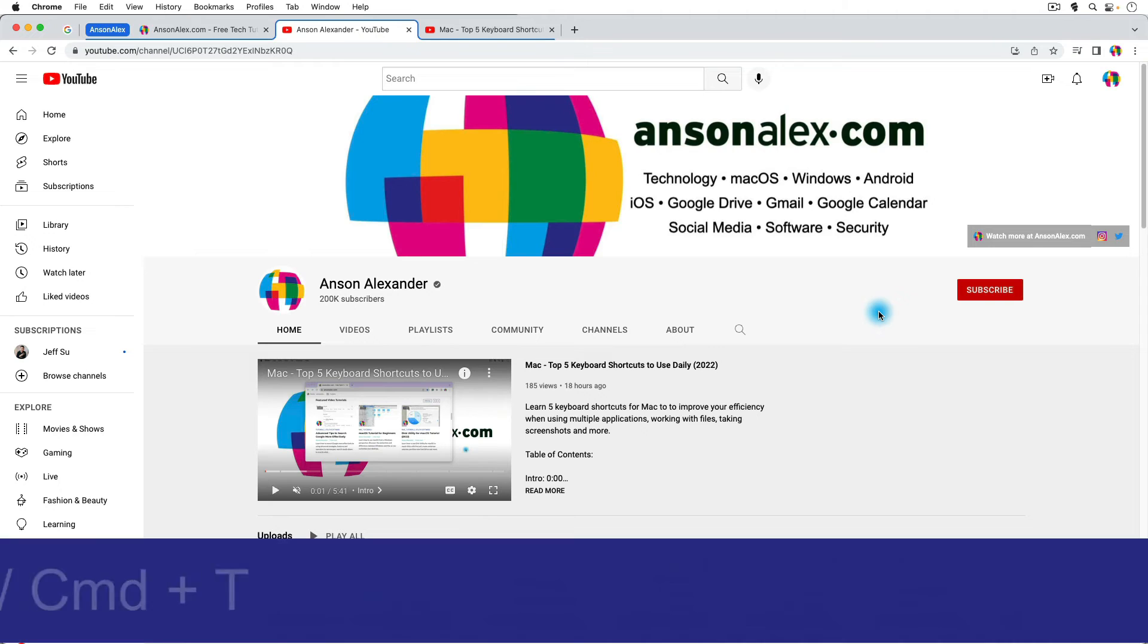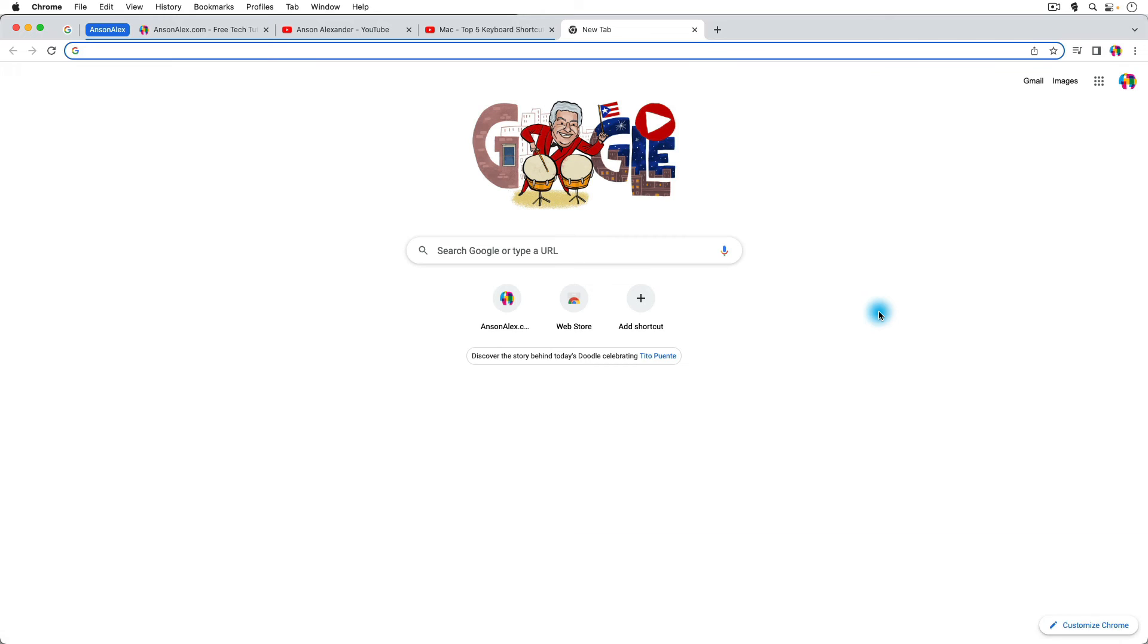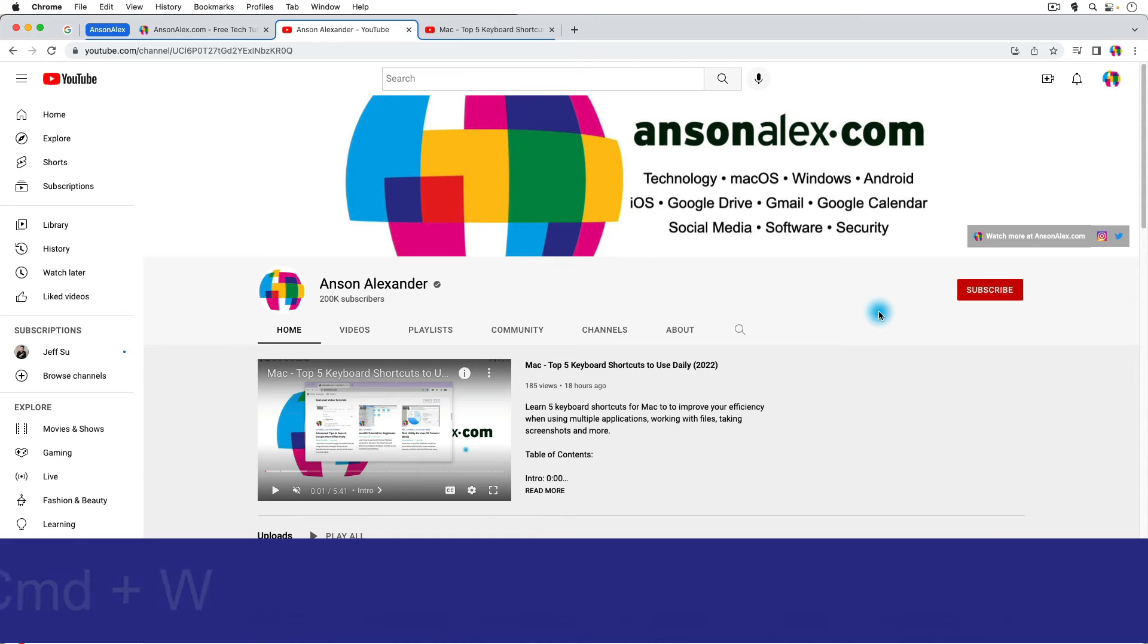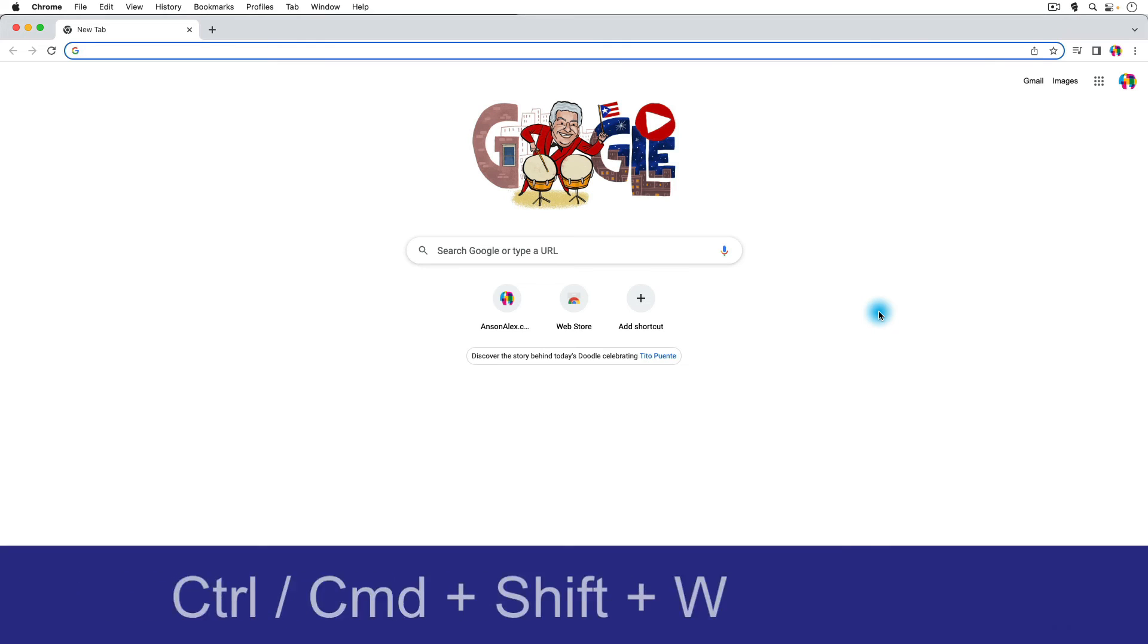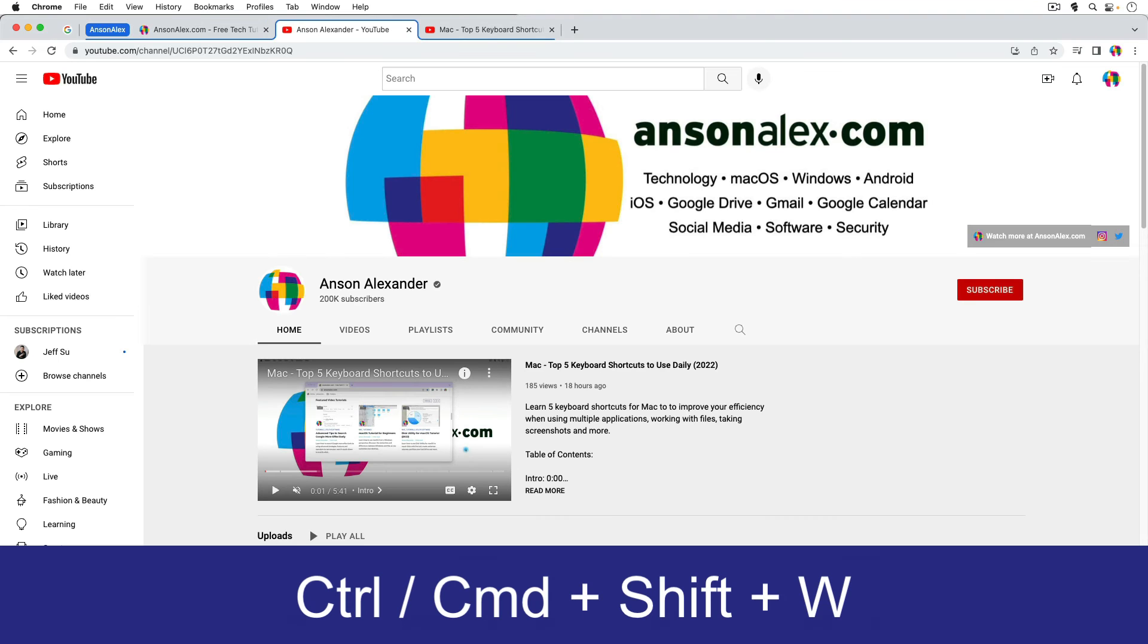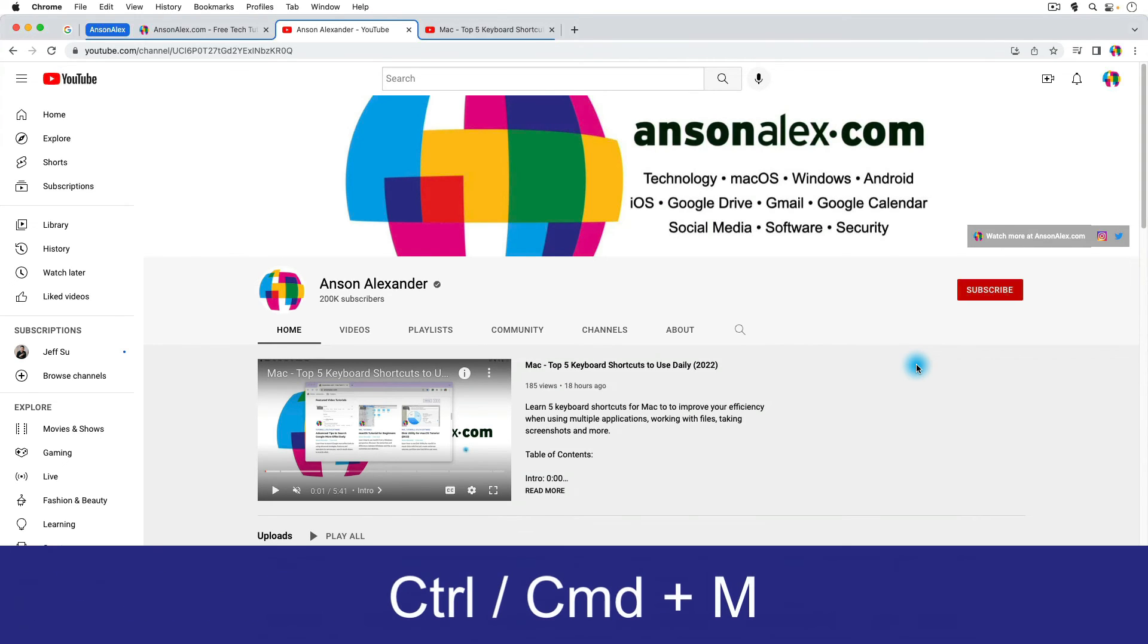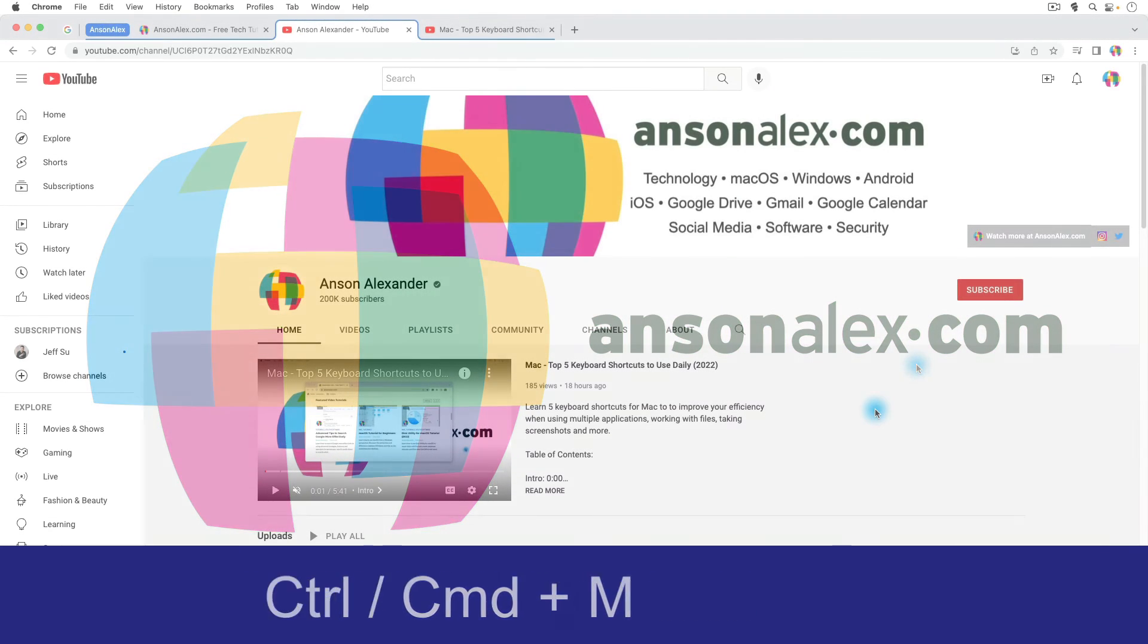The next one is Command or Ctrl T simply opens a new tab, another one that I use all day long. Command or Ctrl W will close the current tab that you're looking at. If you want to open a new window in Chrome, you're going to press Command or Ctrl N to open up that new window. If you want to close that window, you can press Command or Ctrl then Shift and W and it will close that window for you. If you want to minimize your window, you're going to press Command or Ctrl M and you'll notice that that window is now minimized.